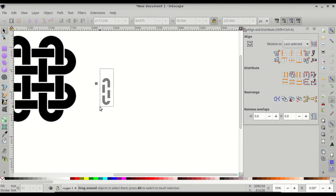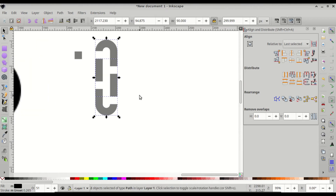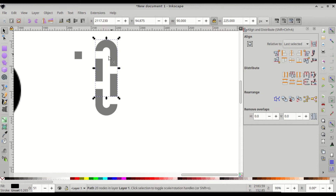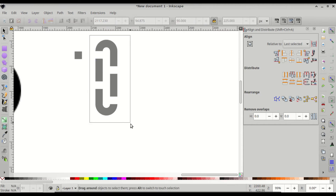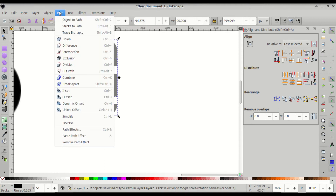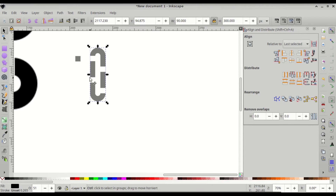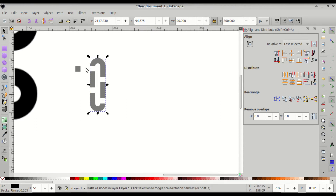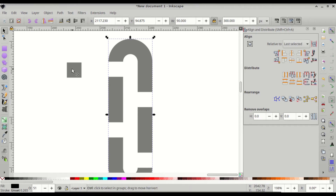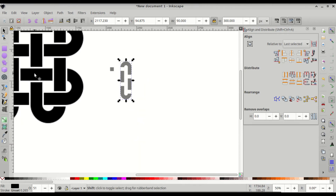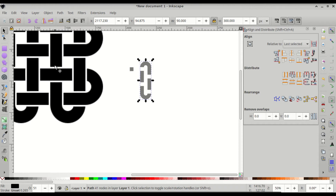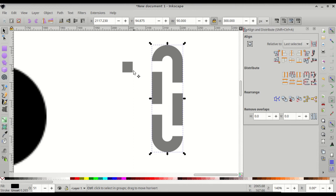Click and drag over both arms of the one ring, then go to Path > Union so they become one object. Next, we'll use the small square to increase the gaps — the spaces — so that the overlaps are more easily visible. Bring the square to one of the gap positions.